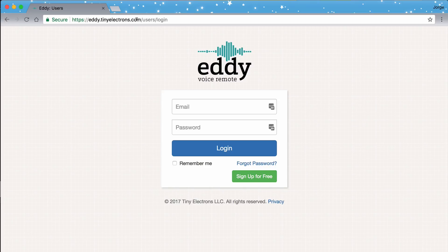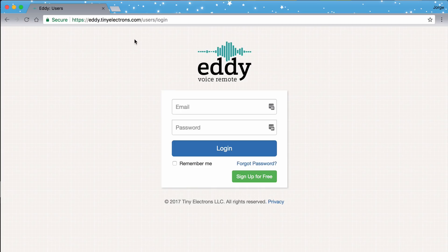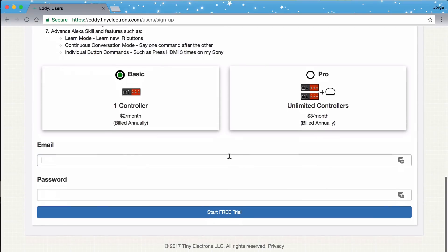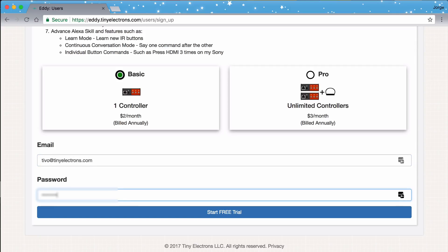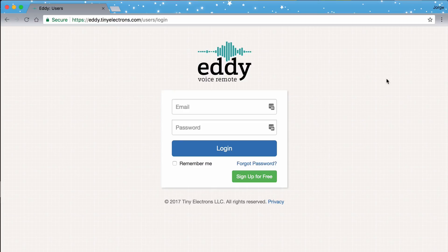Step number one: sign up to Eddie. Let's make an account on Eddie Voice Remote at eddie.tinyelectrons.com. Click on Sign Up, put your email and password, and click Sign Up. It says an email was sent — let's wait for the email to verify your account. Okay, we're done with step number one.